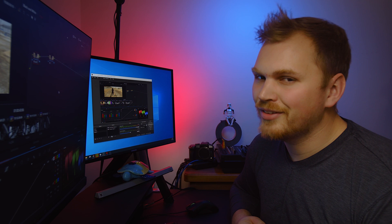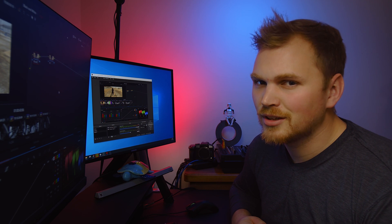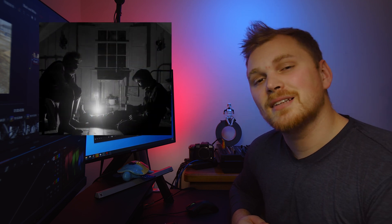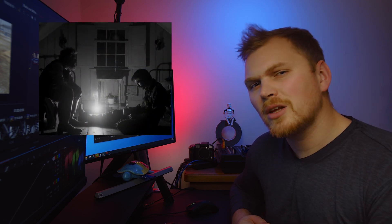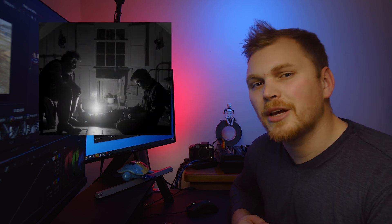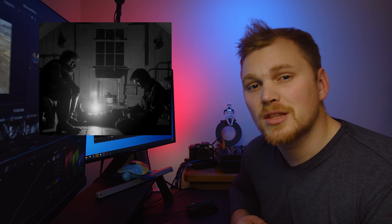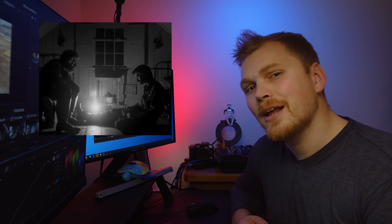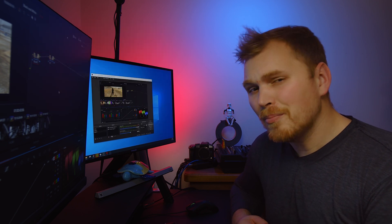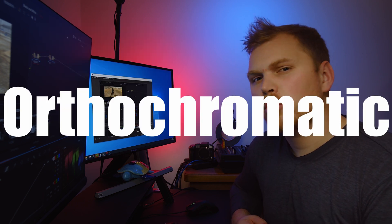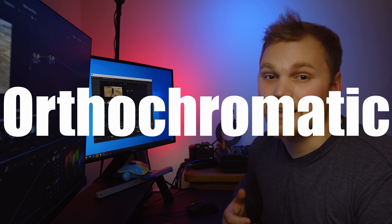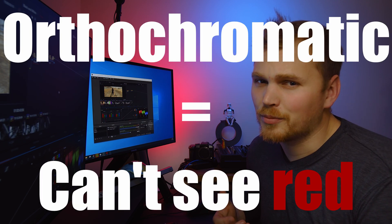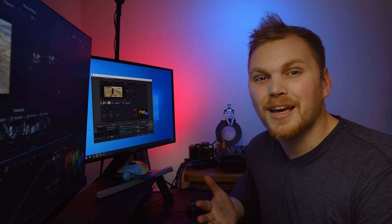For example, let's look at the movie, The Lighthouse. It's a period piece set in the late 1800s, and they really wanted to recreate the film looks of the time. Now, film back then was orthochromatic, which is a fancy way of saying it doesn't see the color red.